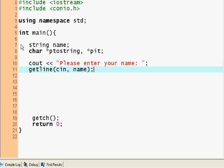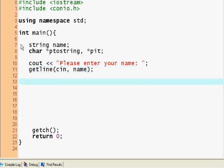Now we want to say ptostring equals new. Dynamic memory allocation happens with the keyword new. New means take a new block of memory from the stack, and we're going to use it.